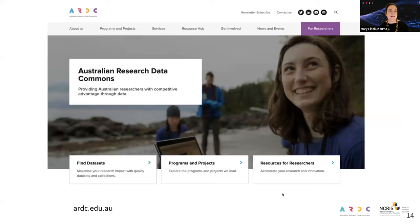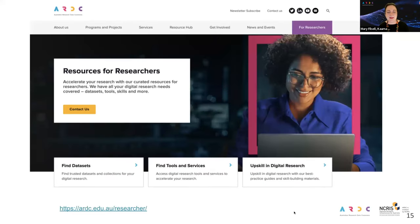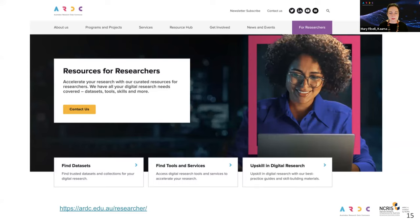For our researchers, we've created some really great resources. If you go to the ARDC home page, you'll see a fantastic purple tab for researchers — once you see it, you can't unsee it. That purple tab takes you to our curated pages for researchers, which have information on datasets, programs and projects, and also resources. These resources are being created to accelerate your research, with digital research needs covered including datasets, tools, skills and more.